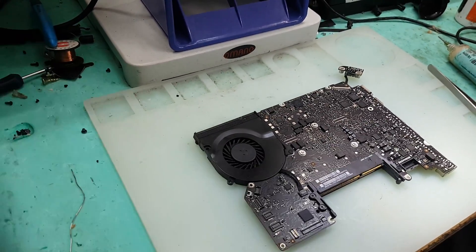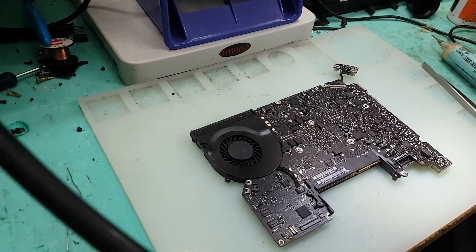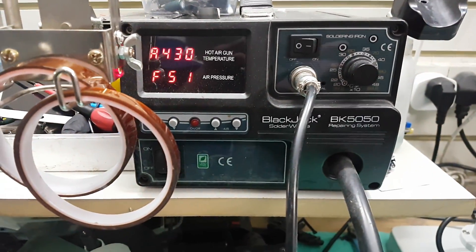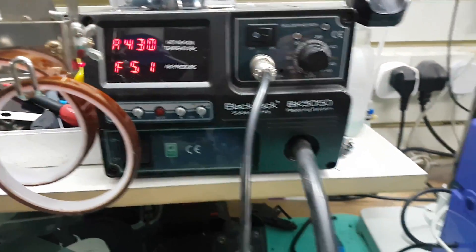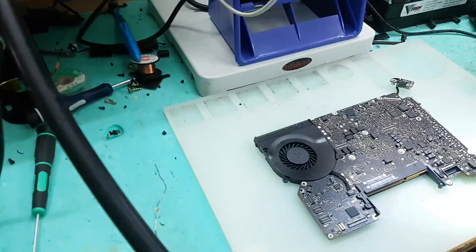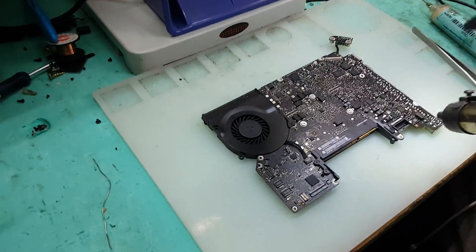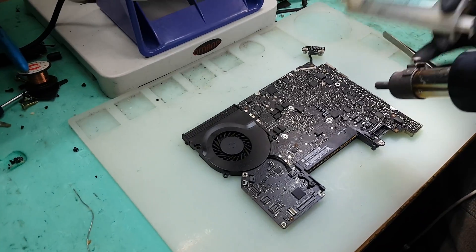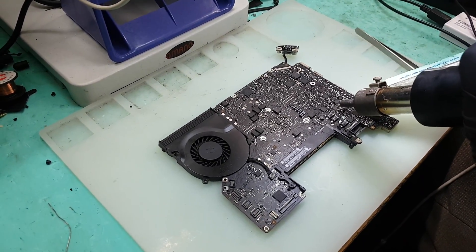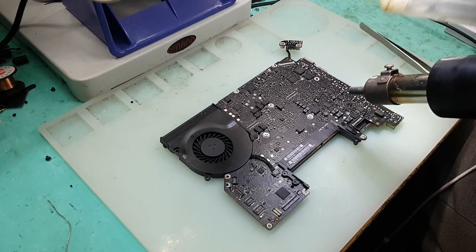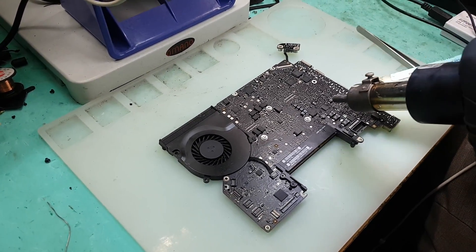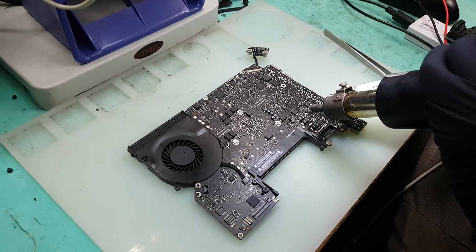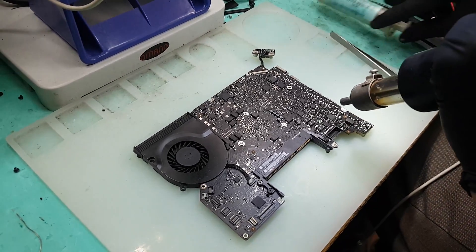So again we are using a Blackjack BK 5050 and an Amtek flux. That's the best flux I personally have used for years and I did not find anything better than this.